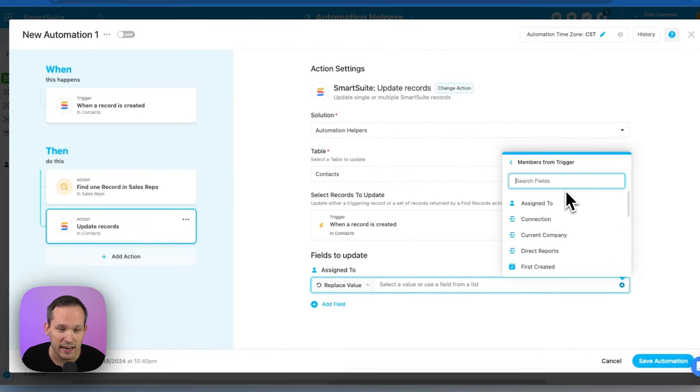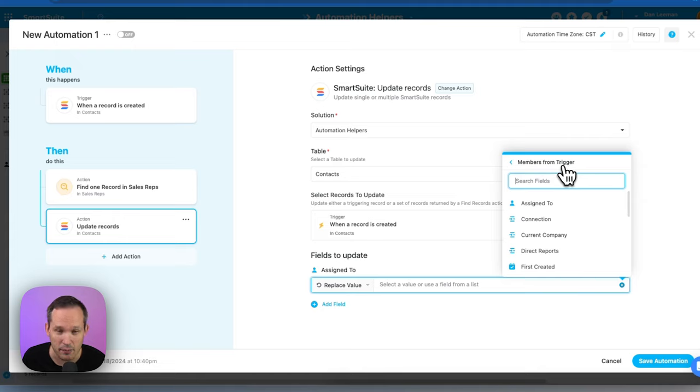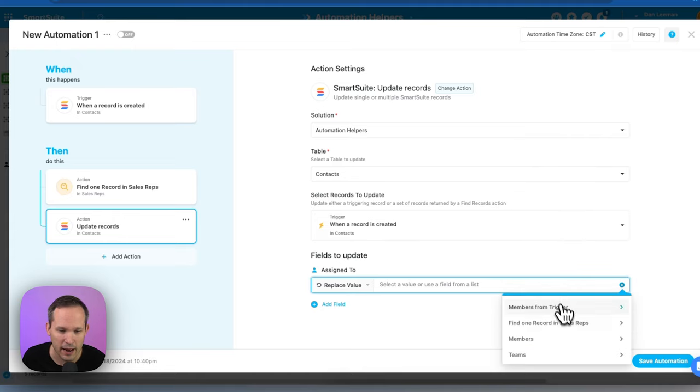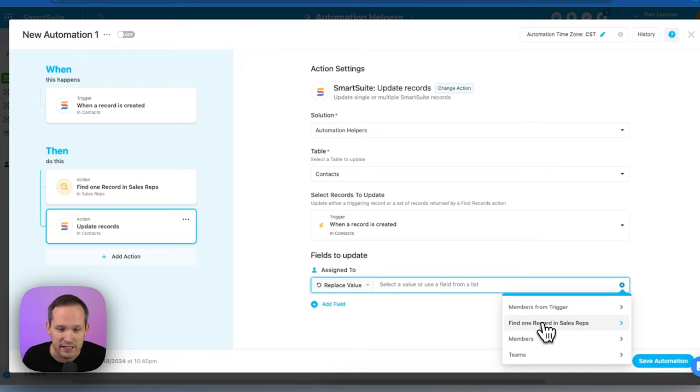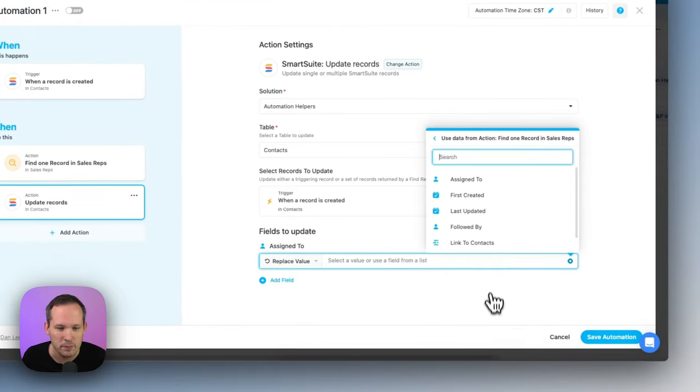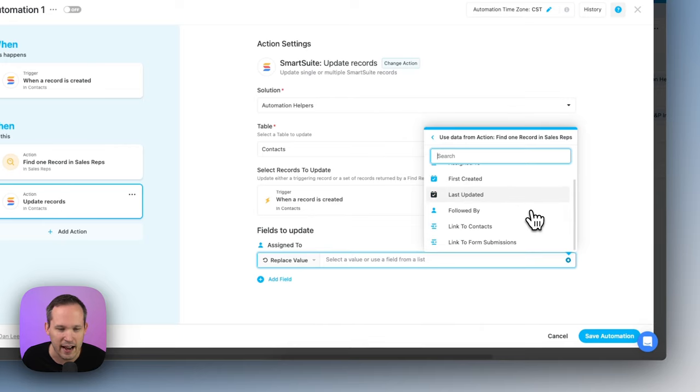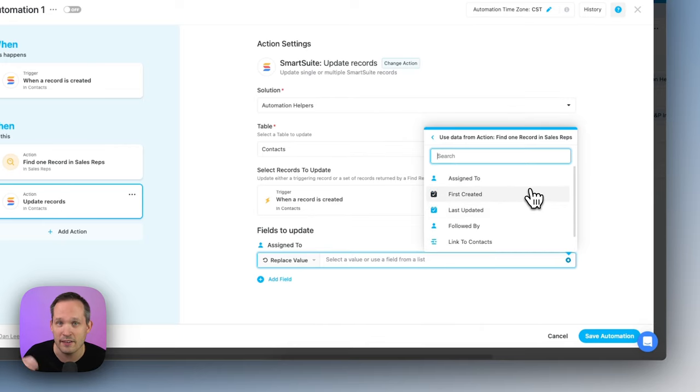Now, later on, if we're trying to update the contacts, if we want to say fields to update, let's choose our assigned to. So in the past, we always had access to be able to update things dynamically from the trigger. But now if you go back, we can see that we also have additional options.